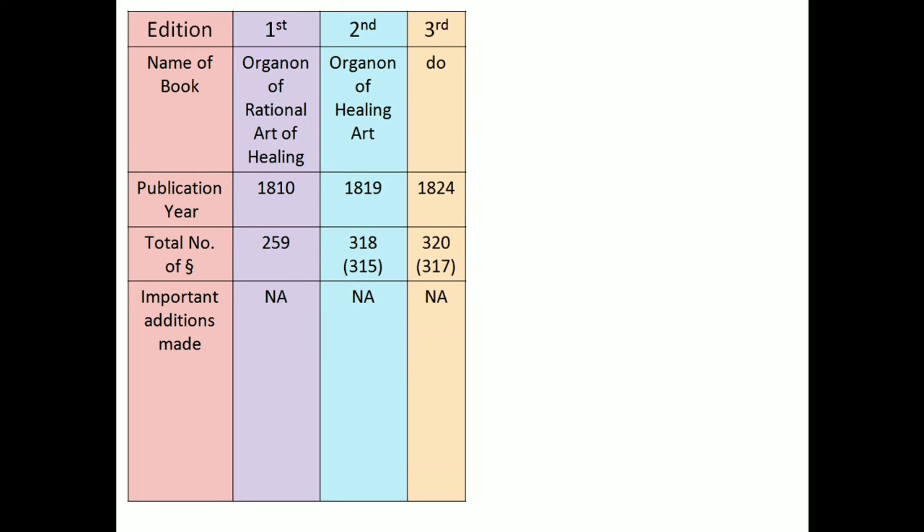In third edition, name of book is same. Publication year, 1824. Total number of aphorisms, 320. And in some references, it's given 317. No important additions made.